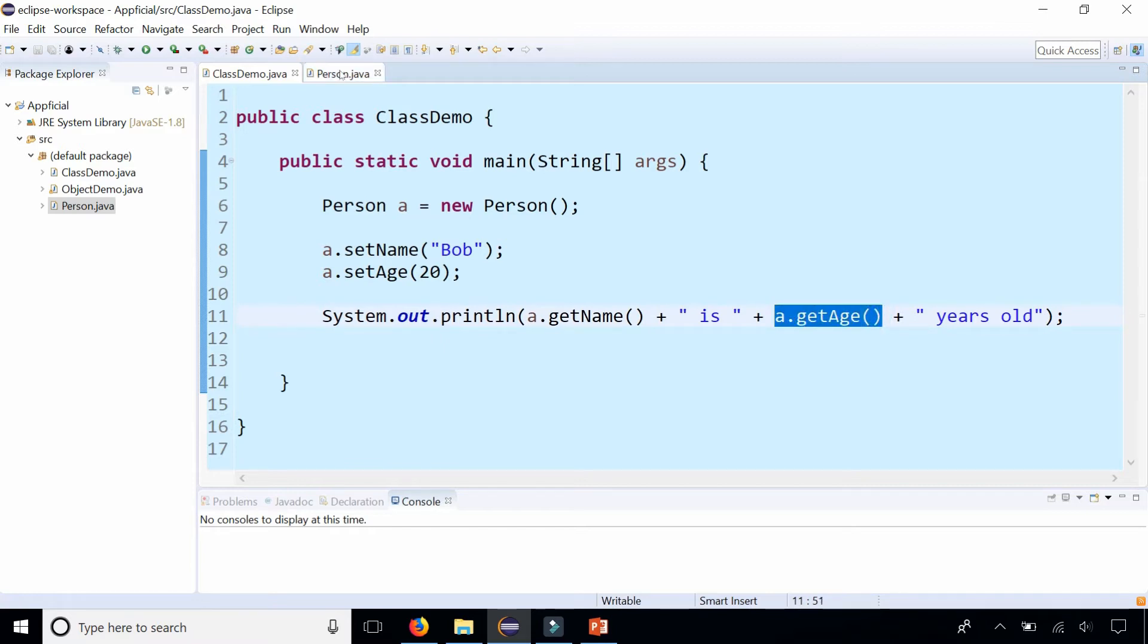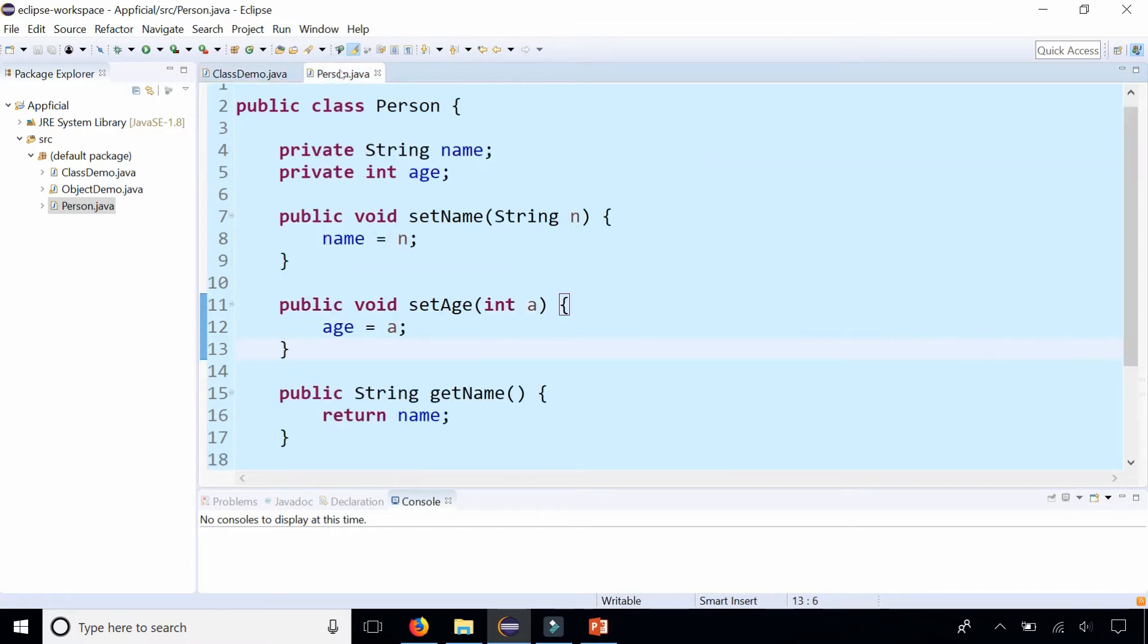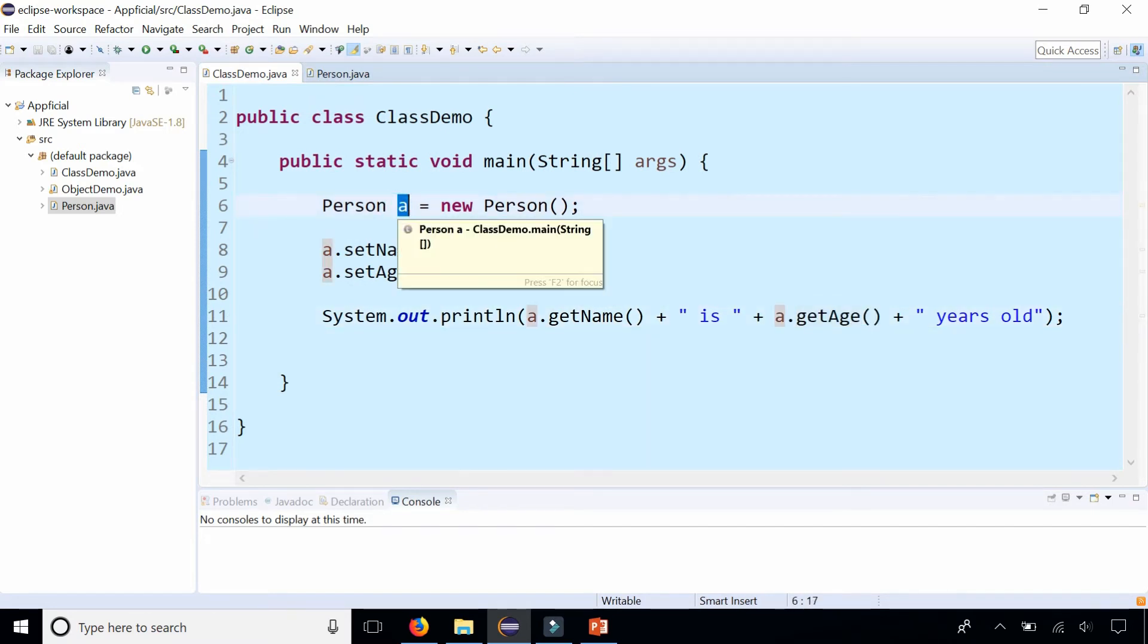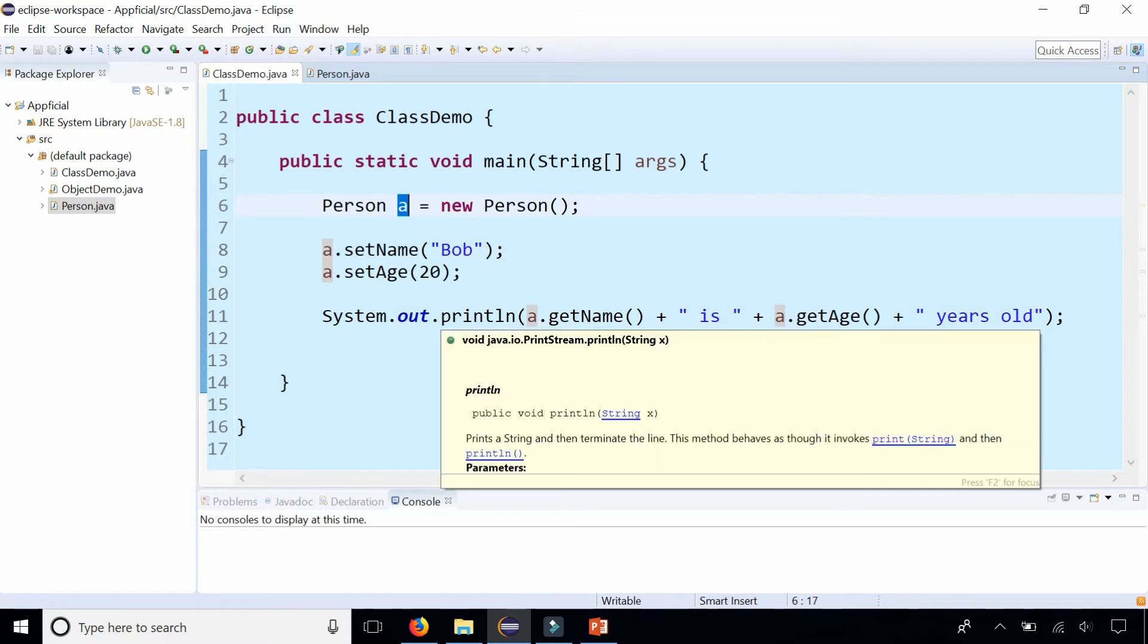These are all instance methods, meaning that only a Person object or the instance of a Person class can call these methods. You can't just call them without an object prefixing it first.